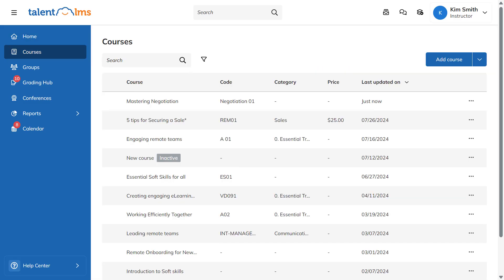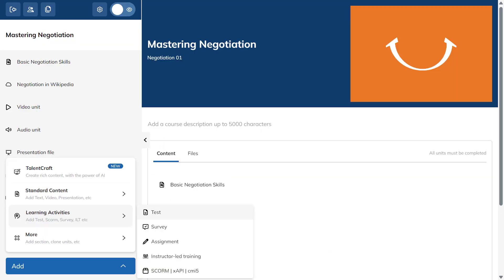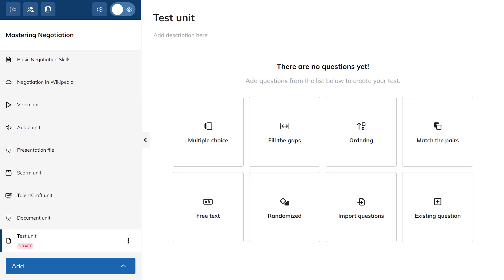To add a test to your course, go to the course and click Edit. Then click Add and select Test from the Learning Activities options.